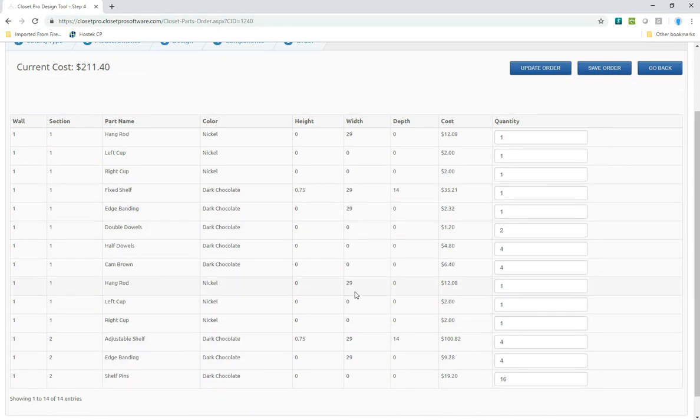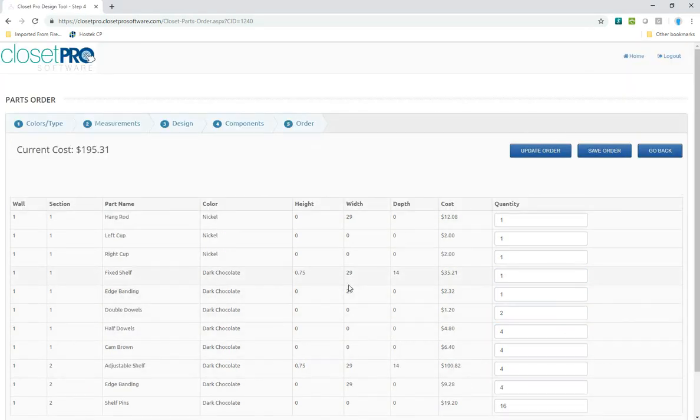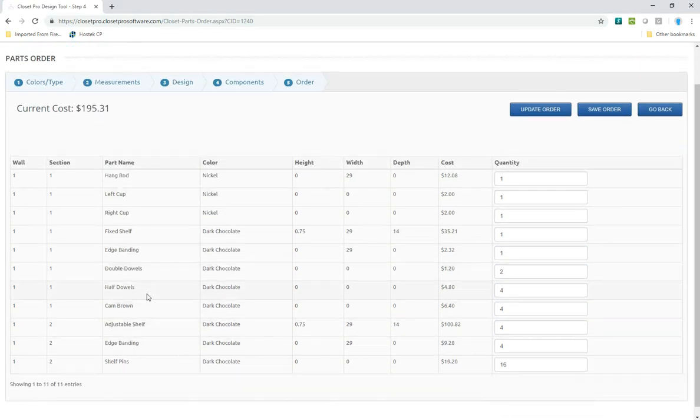If I realize the order won too many hang rods, I can just zero that out. Zero out the left cup, the right cup, update the order, and that removes the second hang rod.